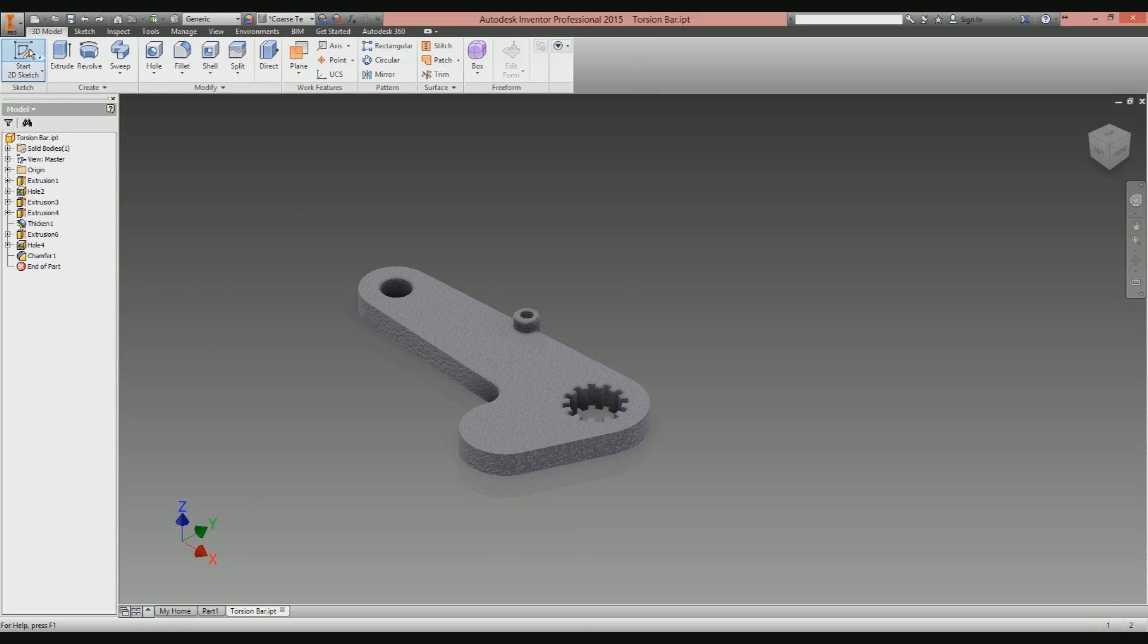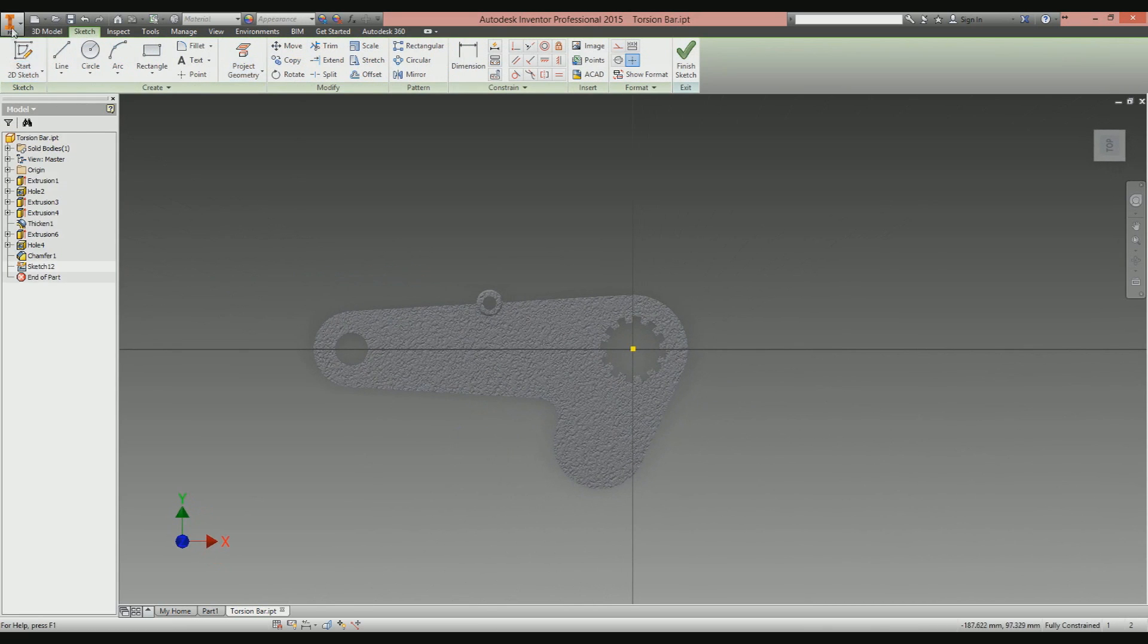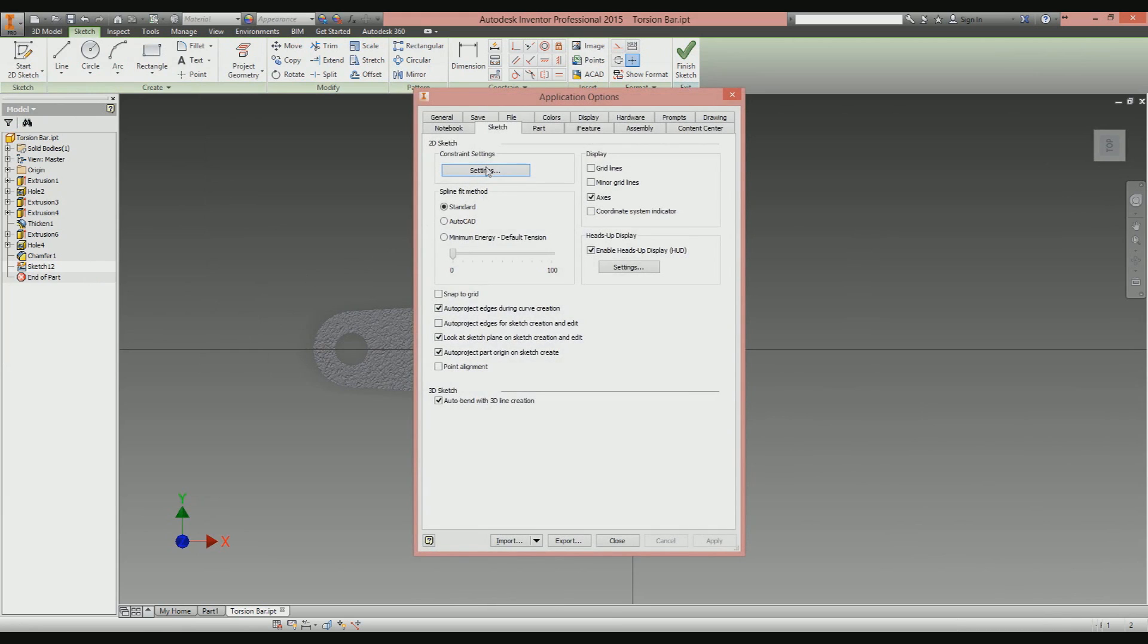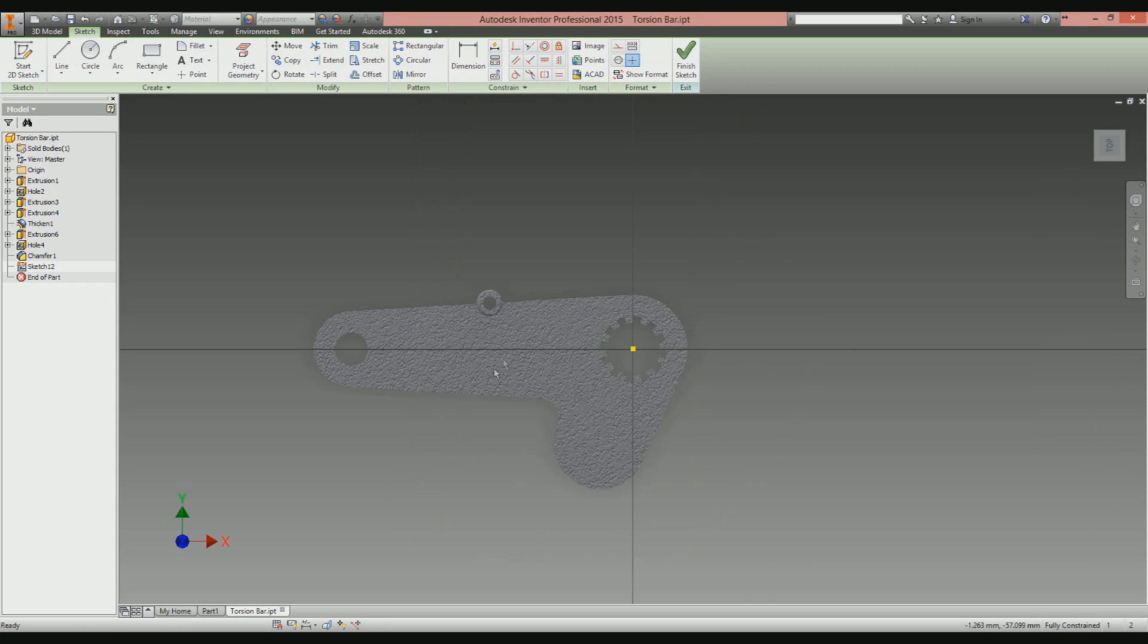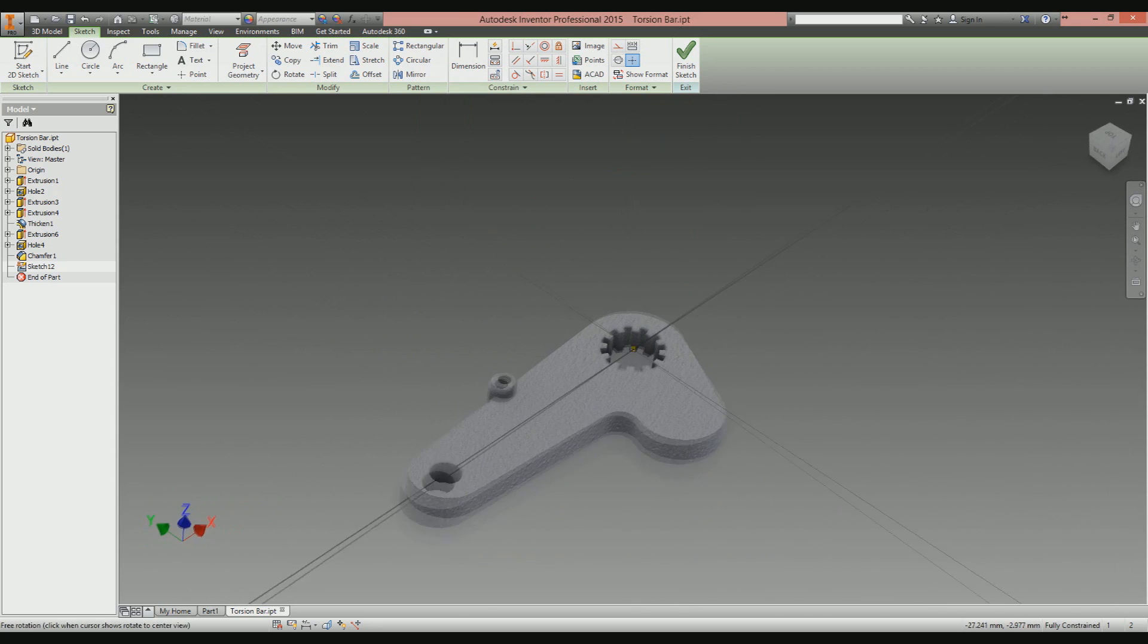I'm going to create a new 2D sketch on top of this part here. When you do this, make sure you don't have the option 'auto project edges for sketch creation and edit' ticked. Do not have that ticked. It looks like it was written by a child, but loosely translated it means do not automatically project the edges when you create or edit a sketch.